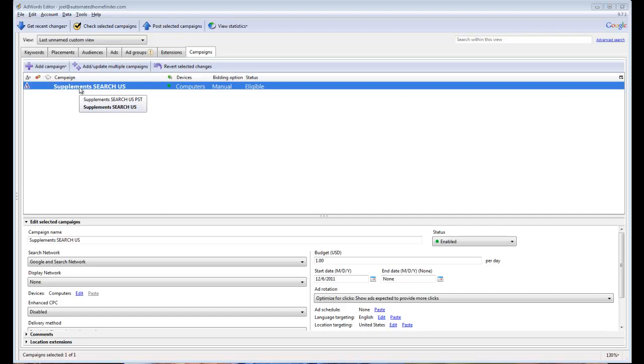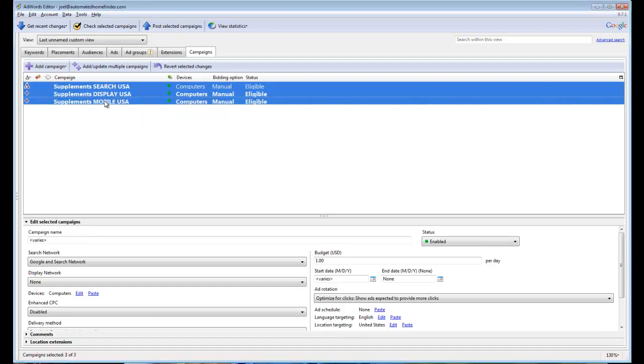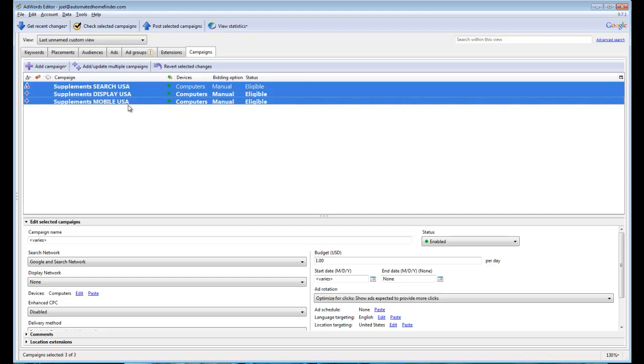So here we are. Let's just pretend you have three campaigns just like you normally would. So you've got a campaign dedicated to search in the United States, a campaign dedicated to display in the United States, and a separate campaign dedicated to mobile.